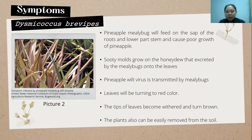Pineapple infected by the pineapple wilt virus will show symptoms where leaves turn red, the tips of the leaves become wilted and turn brown, and the plants can be easily removed from the soil because the roots have already died. Picture two shows the symptoms of pineapple infected by the pineapple mealybug with wilt disease.